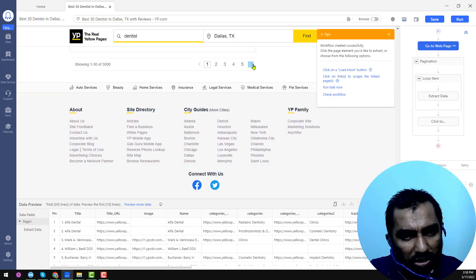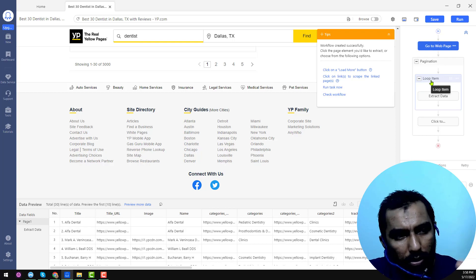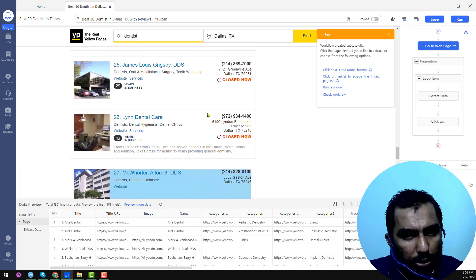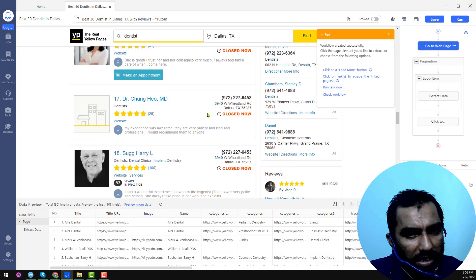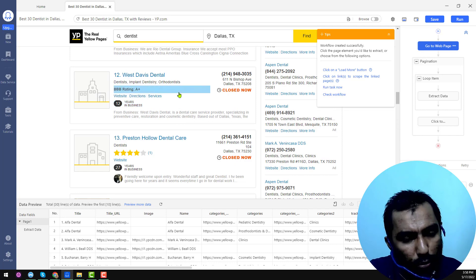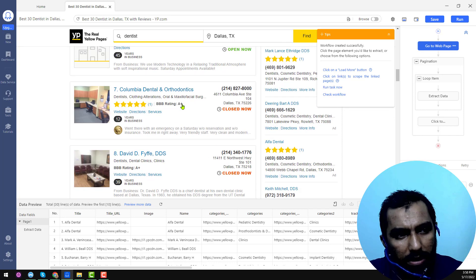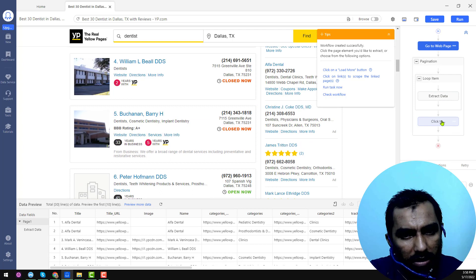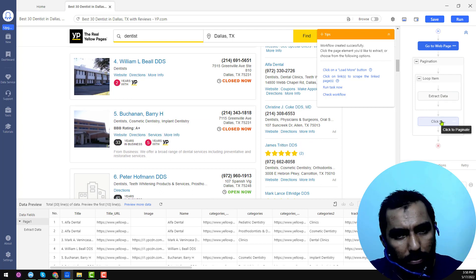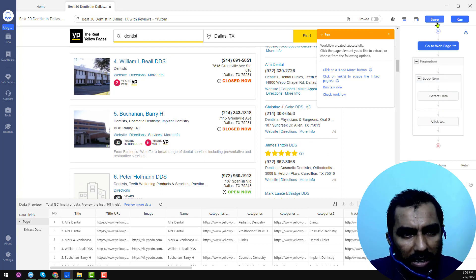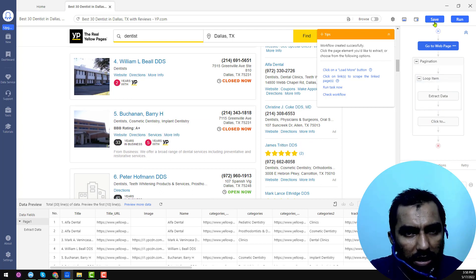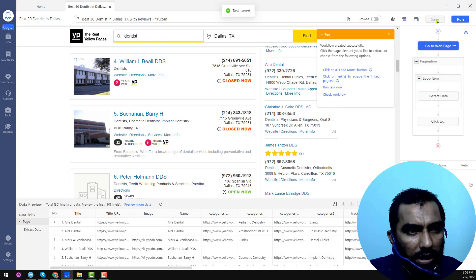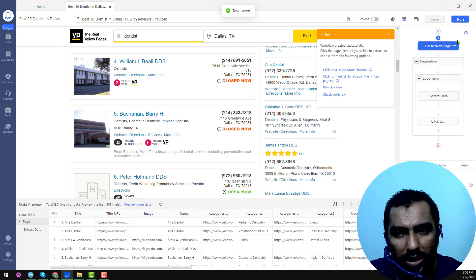This is called the pagination section. After pagination, there is a 'Loop Item' step — loop item means the software will extract the data, process the loop, extract it, and click to the next page. This process will be applied repeatedly. After that, click 'Save' to save the workflow.